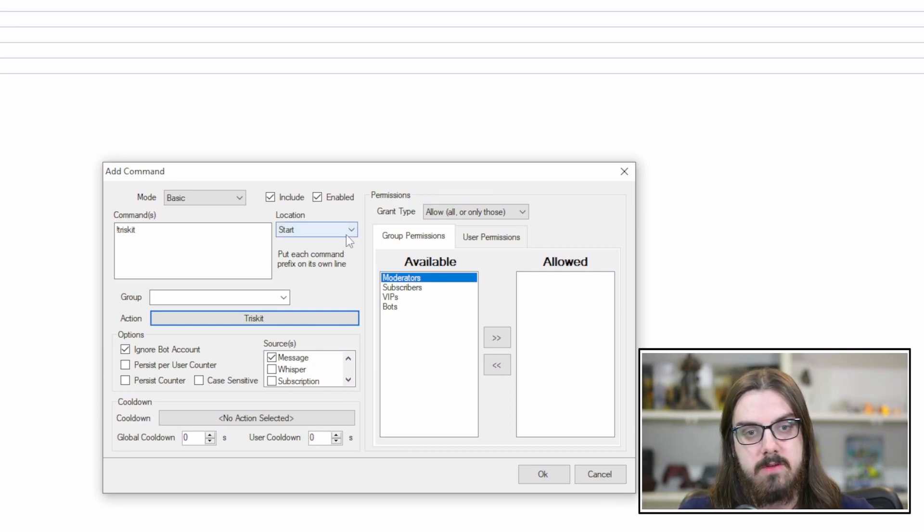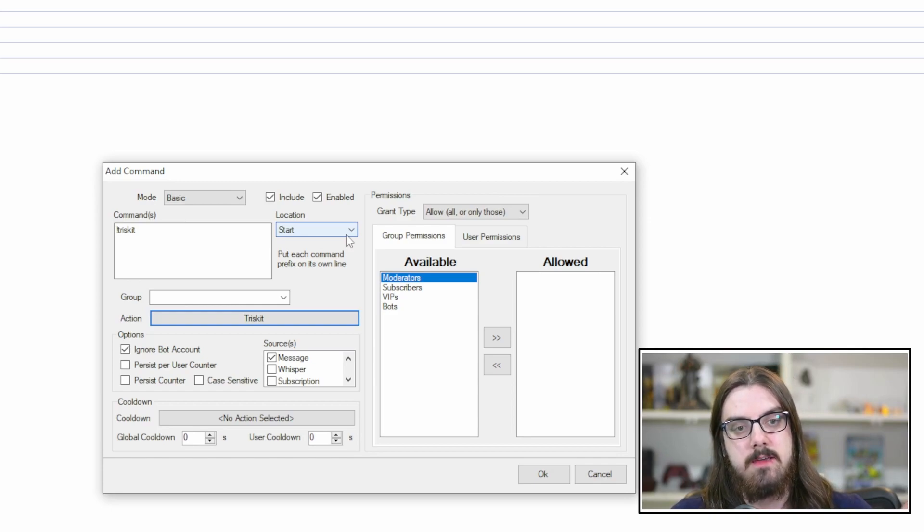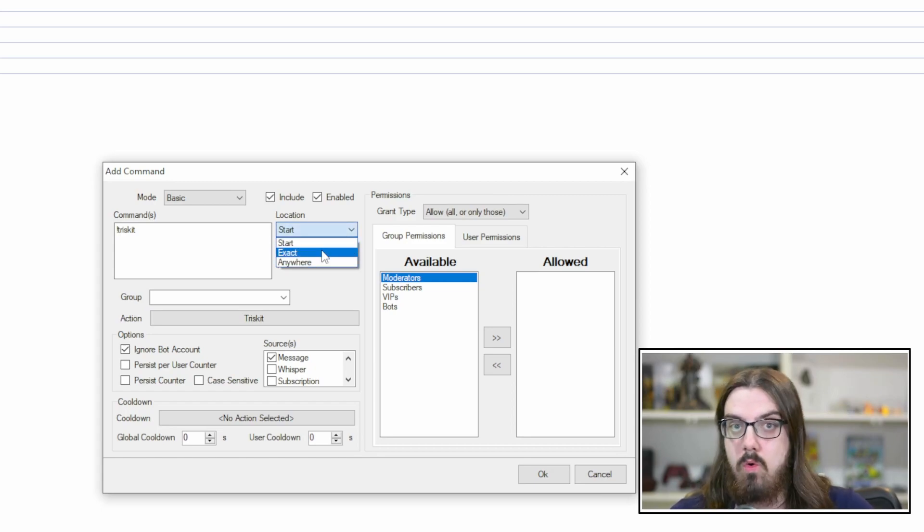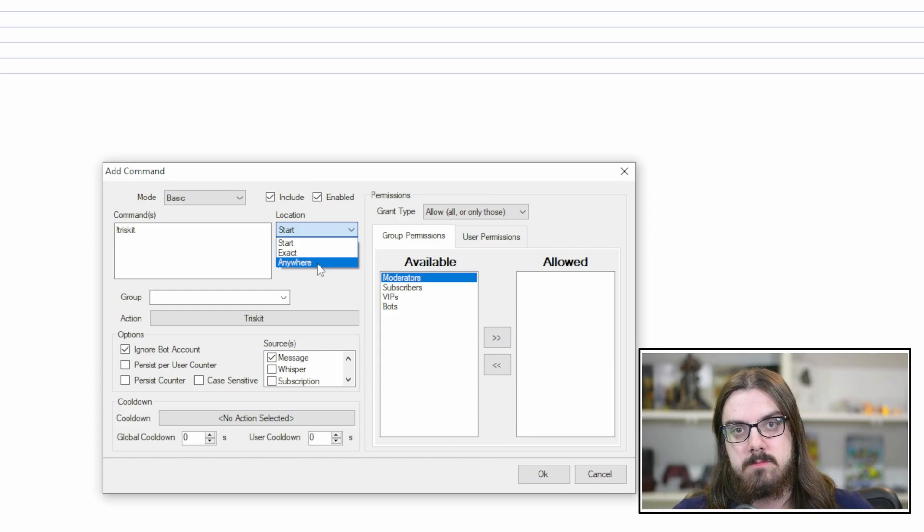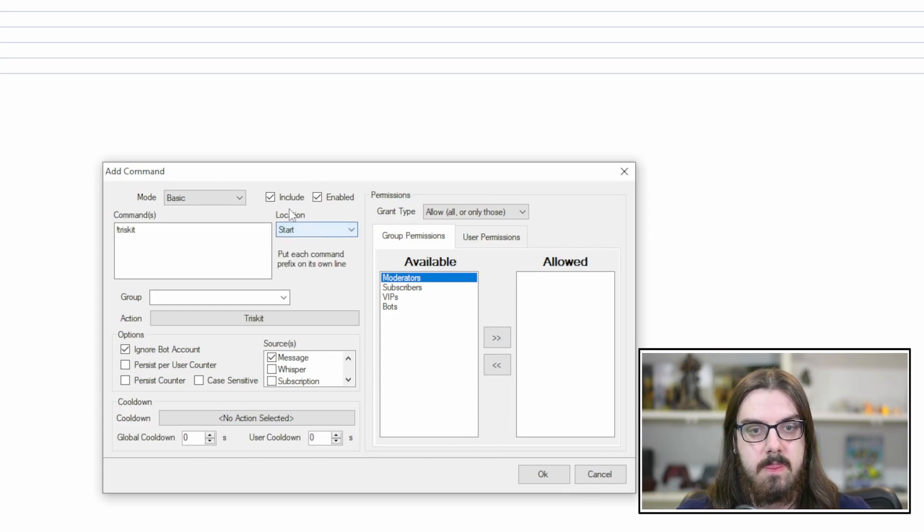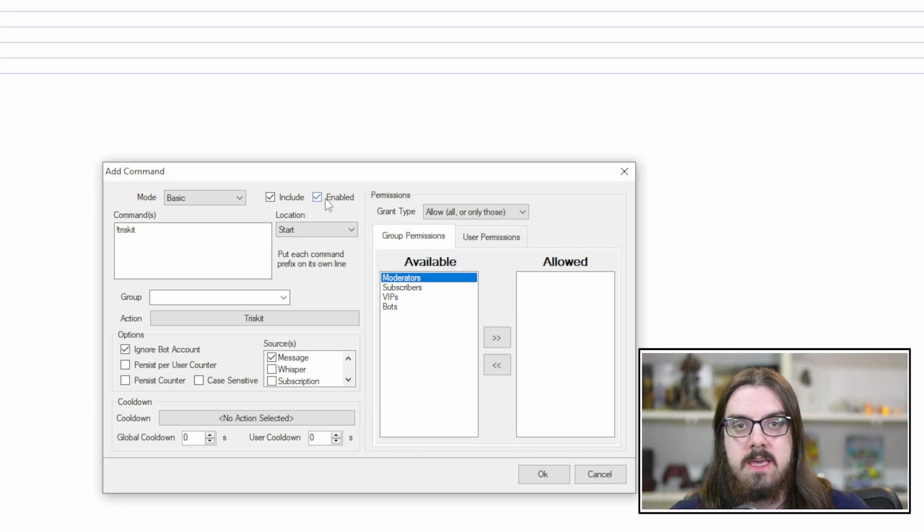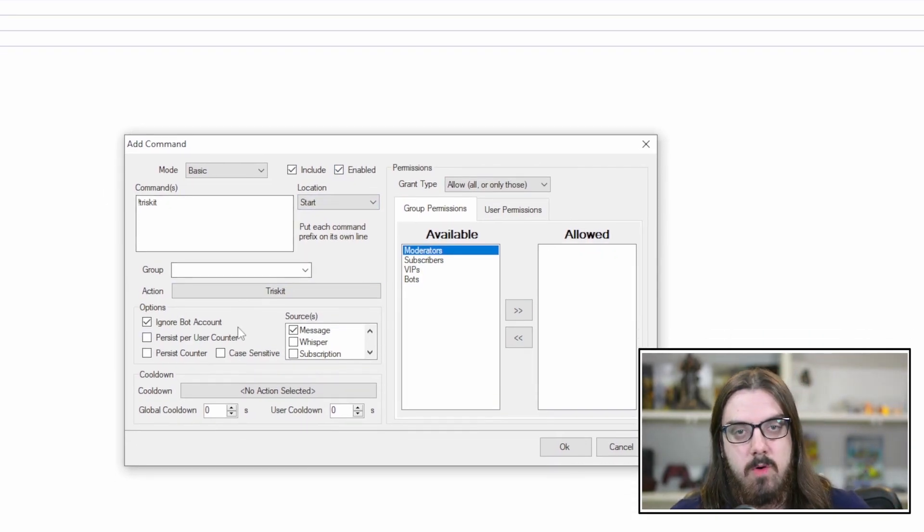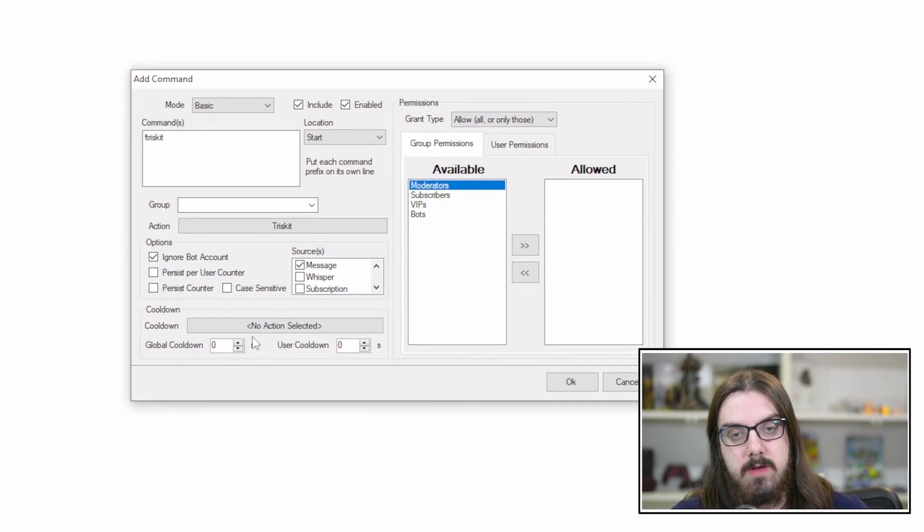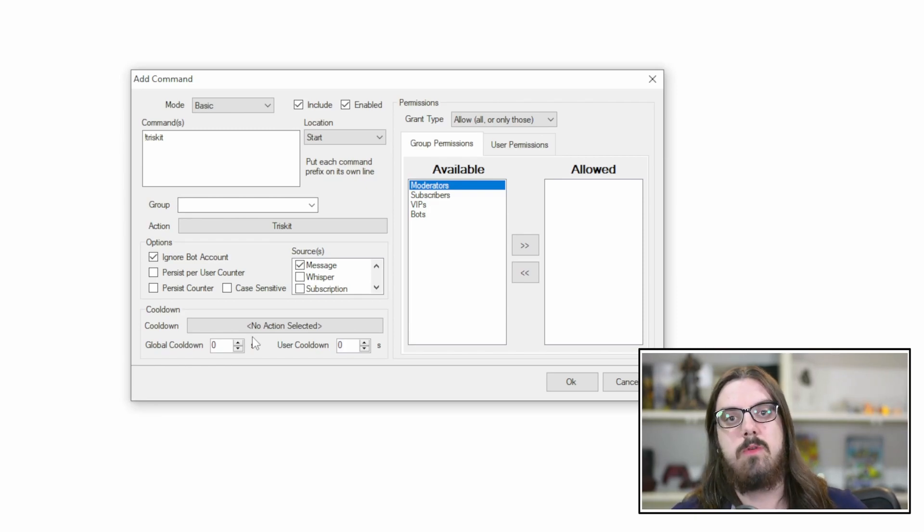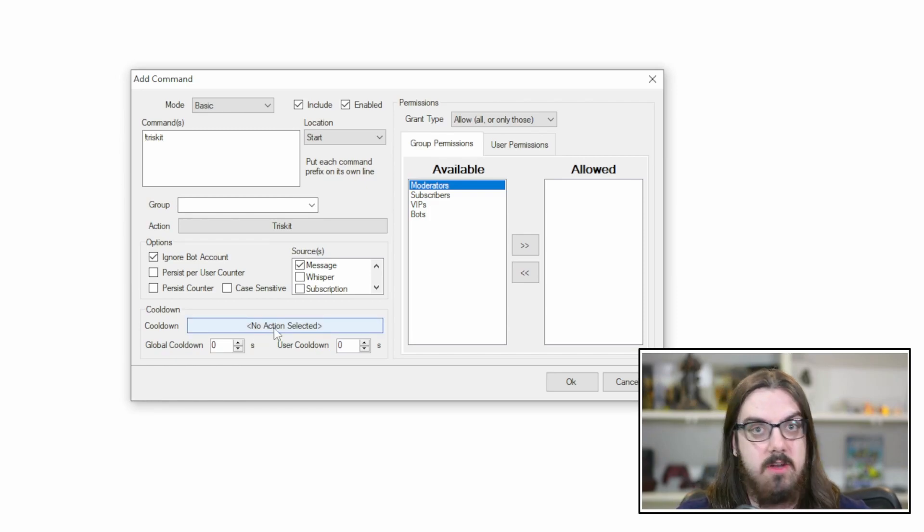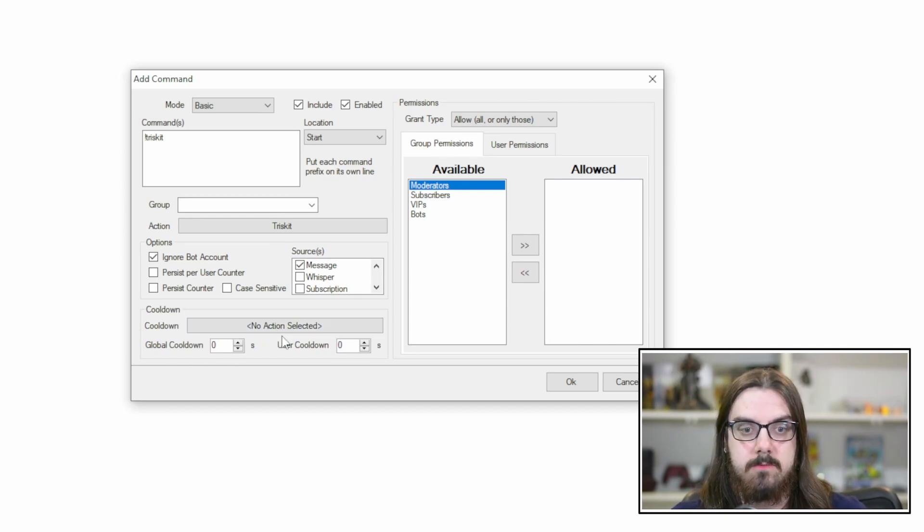So now the action is selected. You can really customize this as well by putting the location. So right now, this command is only going to run if exclamation point Triscuit is at the start of the sentence or the chat message. You can make it exact where it's only exclamation point Triscuit, or anywhere. You can also make it so that it's enabled or disabled, so you can actually toggle these commands on and off if you want them to only be available for certain streams.